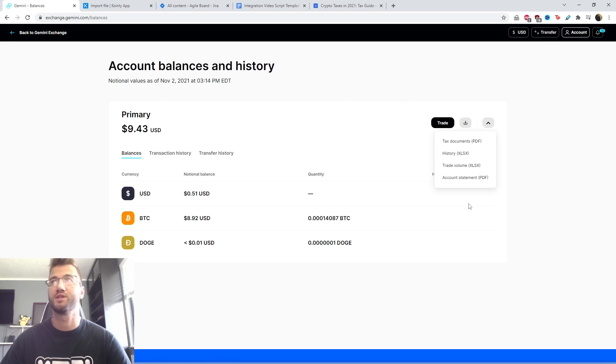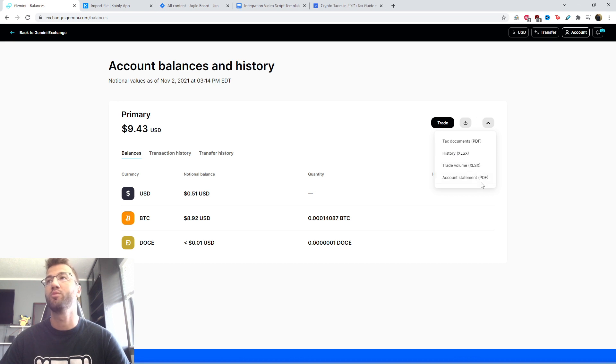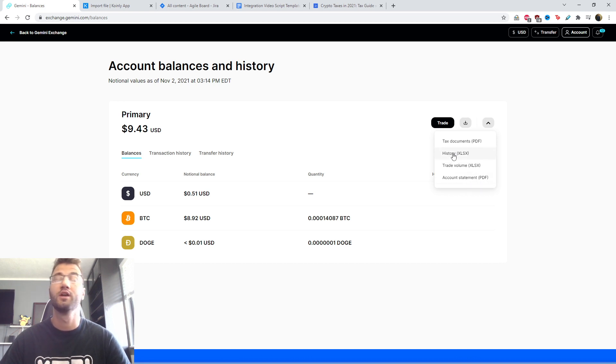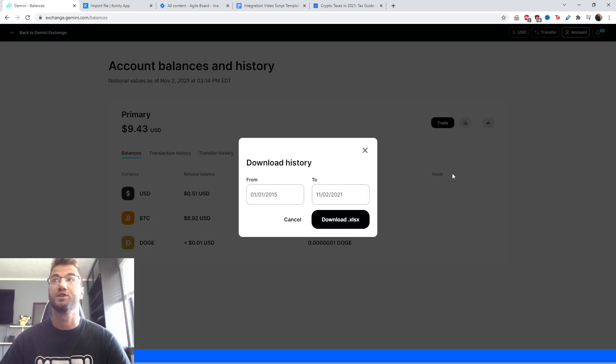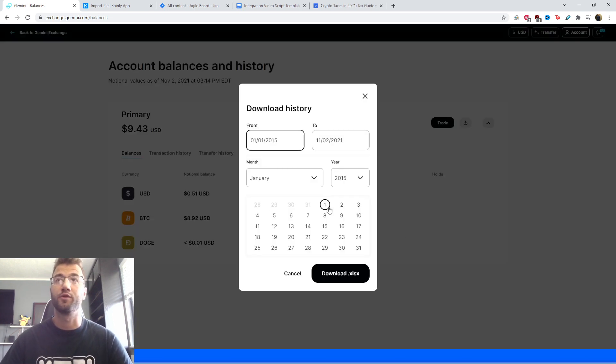But we're only really interested in one. So we have tax documents, we have history, we have trading volume, and we have the account statement. We're only interested in the history.